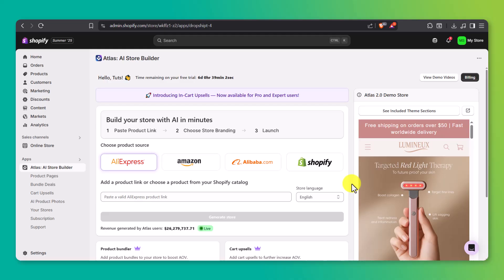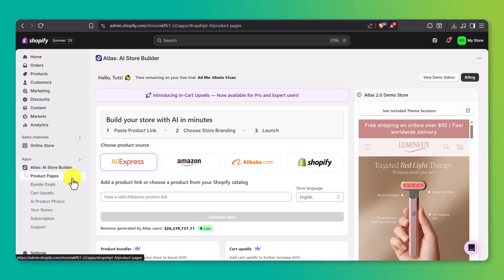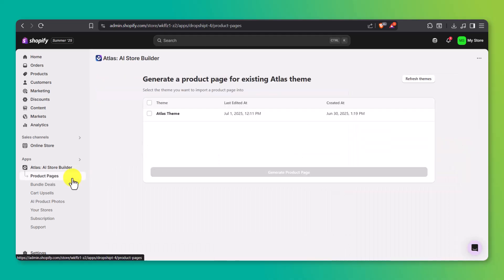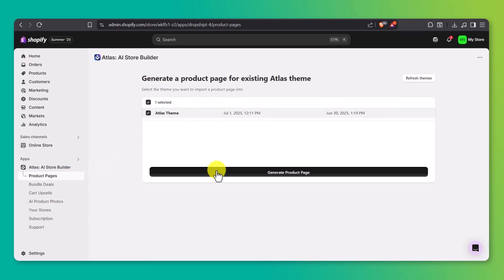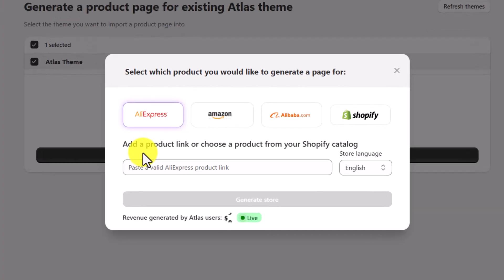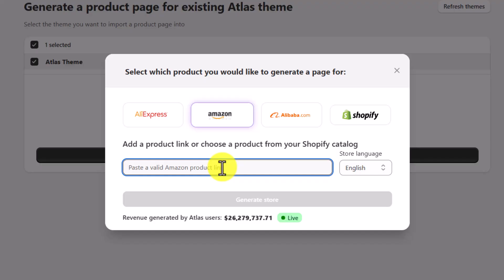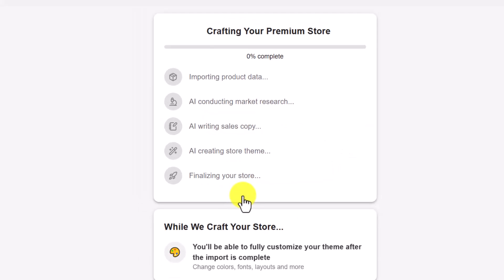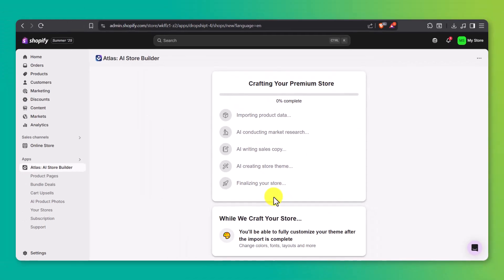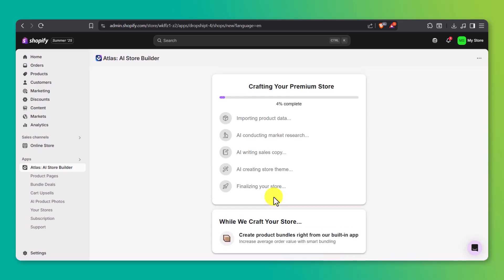If you're planning to sell more than just one product, adding multiple products to the same store is actually really simple. Just head to product pages under Atlas on the left side. You'll see the theme we already created earlier. Select that, then click generate product page. From here, it works just like before. Choose where your product is coming from, paste in the link, and Atlas will generate a brand new product page for you. This way, you can keep building out your store with more products, all under one clean professional storefront.